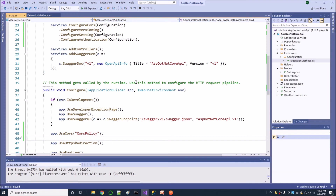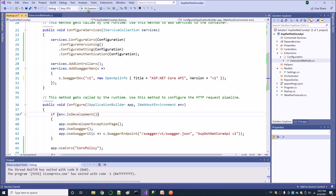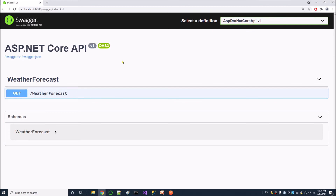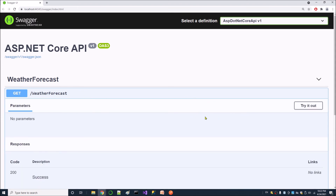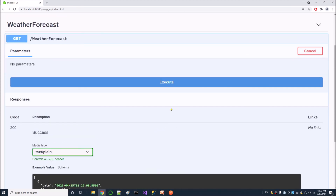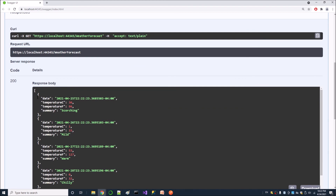Let's run it. This is the first time loading it. It loaded — it works great. This is the default controller, so let's click it. Let's try it out. We have this example value here, and if I click Execute, it will return the default value inside the controller. It returns the value.